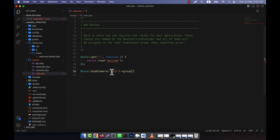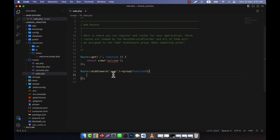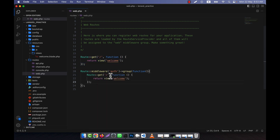First it is Route, then middleware, then there is a parameter in the middleware, then an arrow symbol, then you give the group name. Inside the group I will create an anonymous function like this. I hope you have understood this so far.